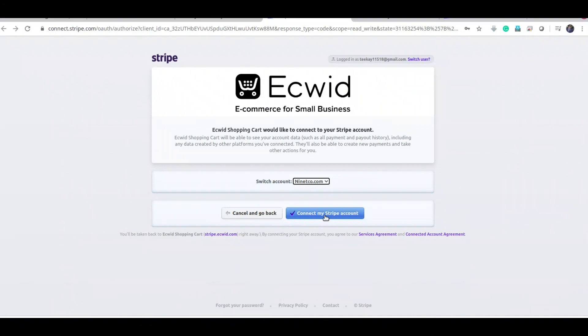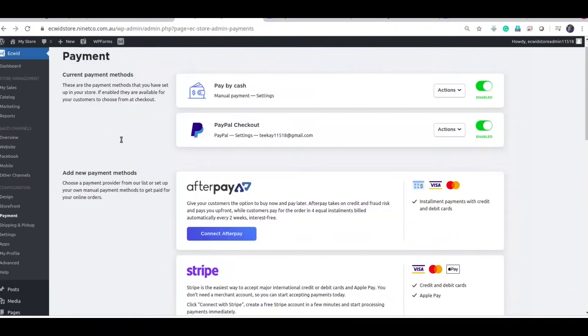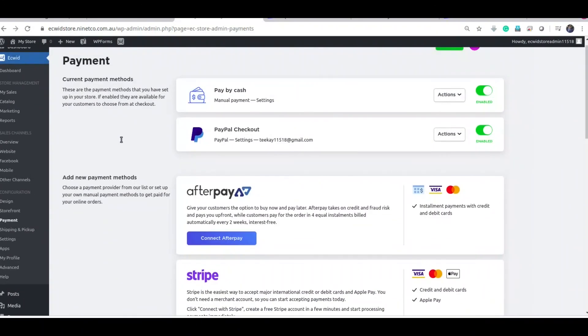I am not going to do that because this is just a demo store for tutorial. In the next video I will show you how to link Stripe with the Google Maps. Thank you.